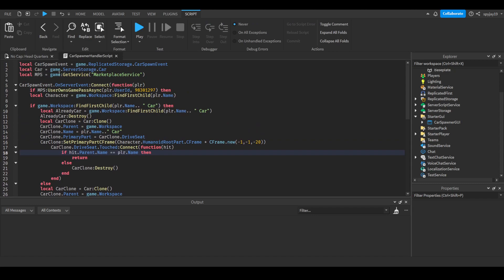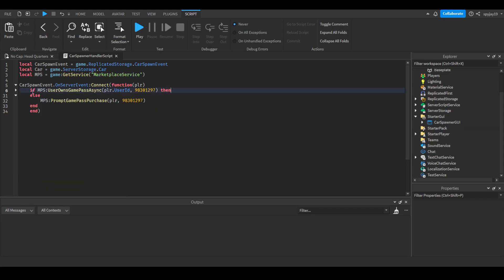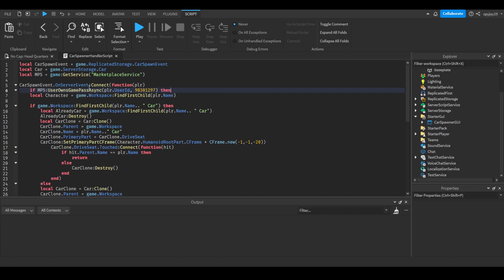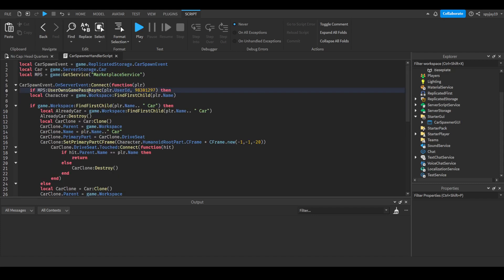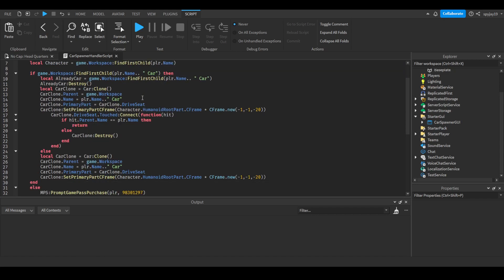Here's the script. First things first, we check if the person owns the game pass, and here's my game pass. If the player owns the game pass, it will do all that. If they don't, it'll prompt them to purchase the game pass so they can buy it. If they buy it, they can obviously try it again and access the GUI. If they do own the game pass, it'll check to see if they already have a car existent in the workspace, and if they do, it will destroy that car.